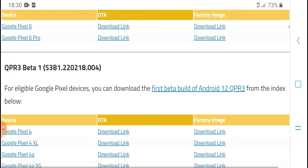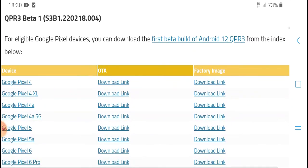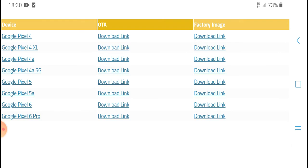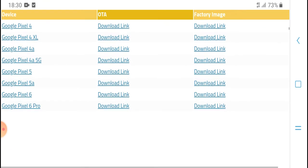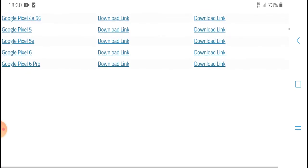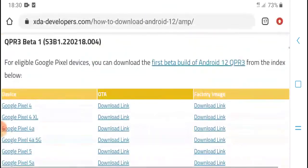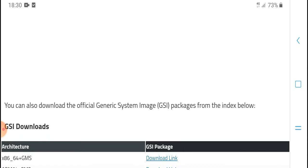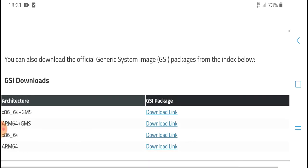For eligible Pixel devices, download the fast beta Android 12 from the inbox. Devices covered include Google Pixel 4, Pixel 4 XL, Pixel 4A, Pixel 4A 5G, Google Pixel 5, Pixel 5A, Pixel 6, and Pixel 6 Pro download links. You can also download an official general system image packet from the same source. GSI download is available.